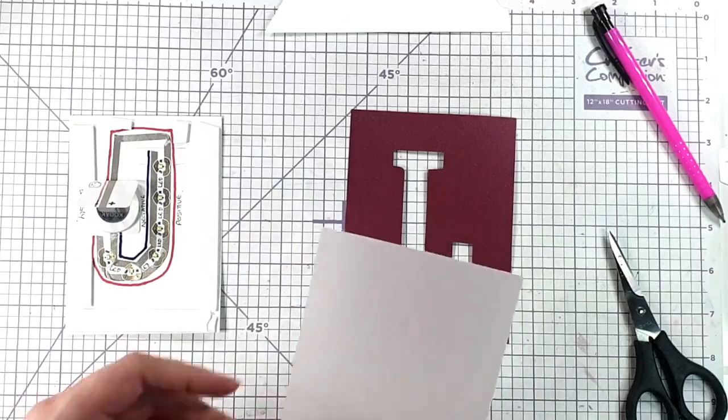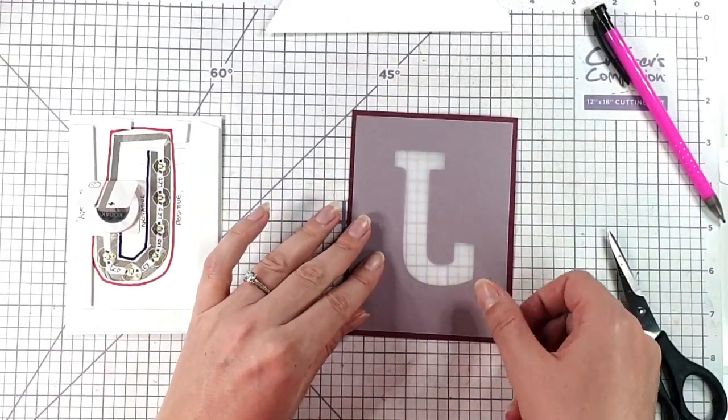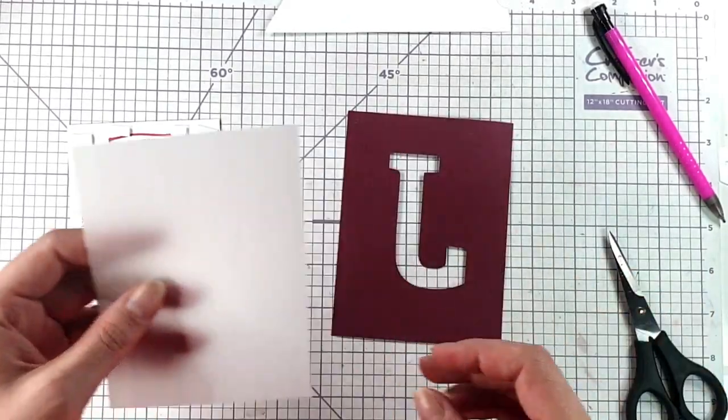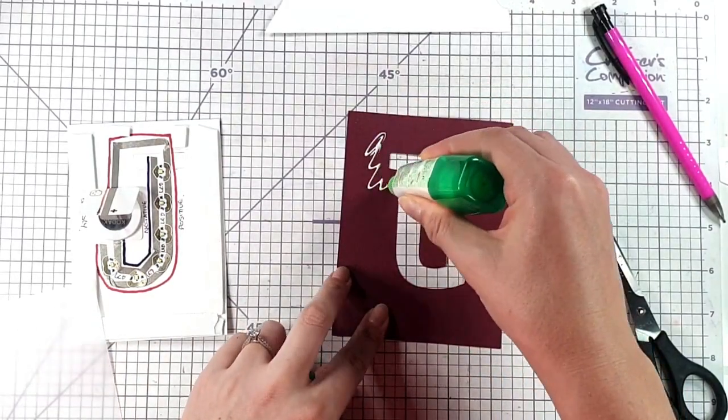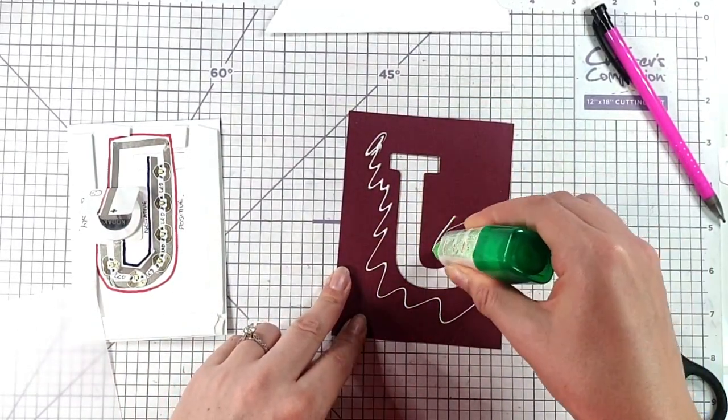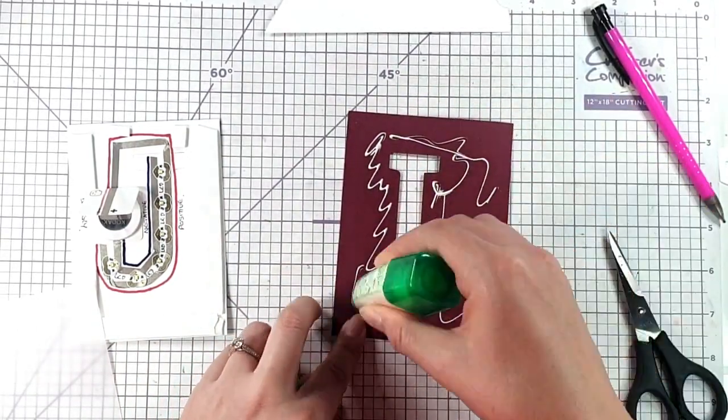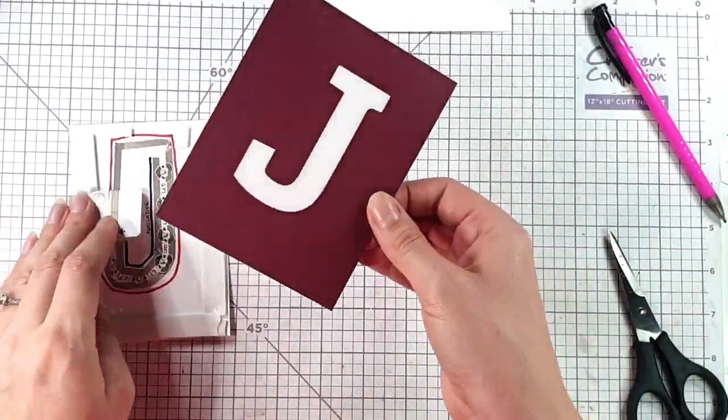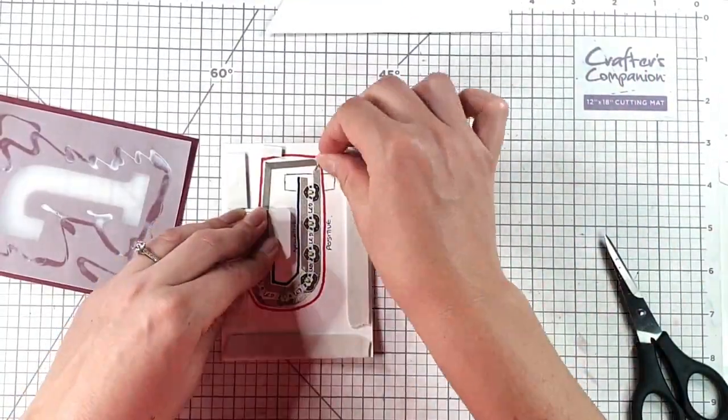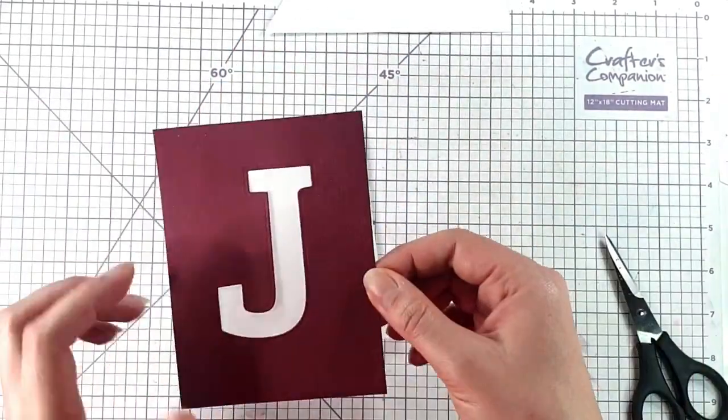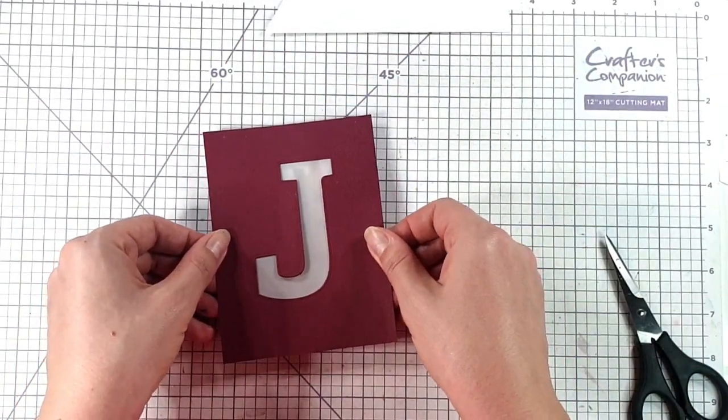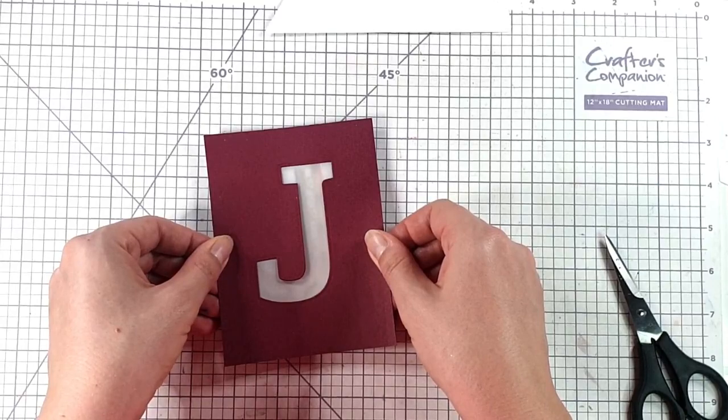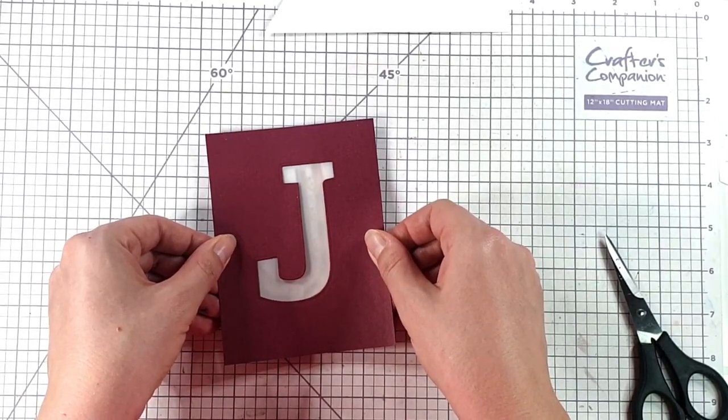So then I've got a piece of vellum that measures three and three quarters by five inches, and I'm going to glue that onto the back of our template. I'm going to add this over here so I want to make sure it lines up with that circuit below.